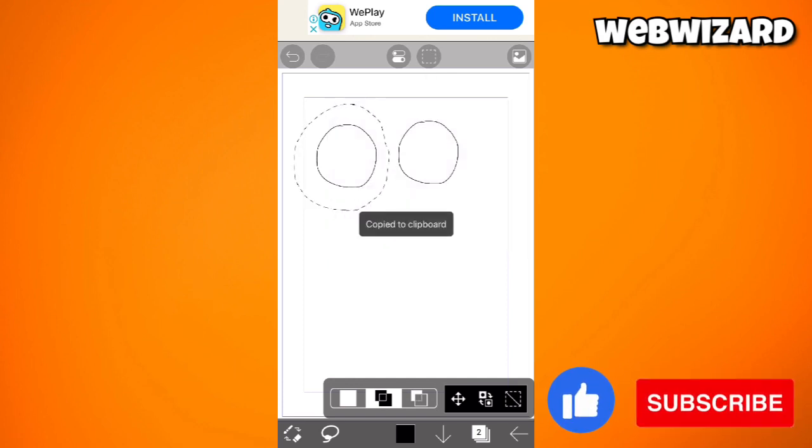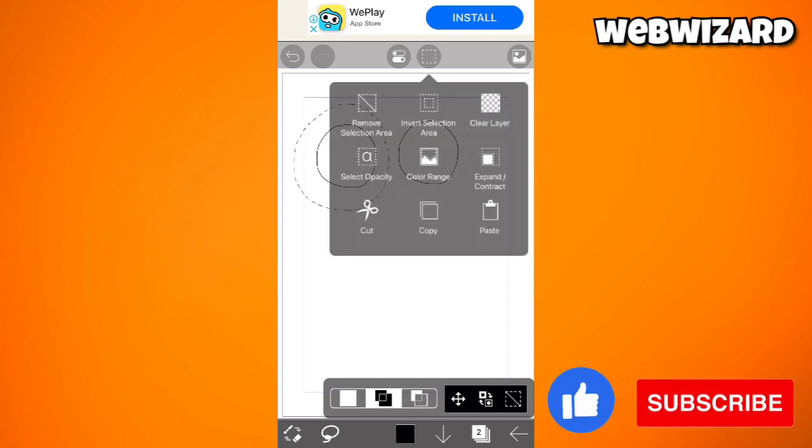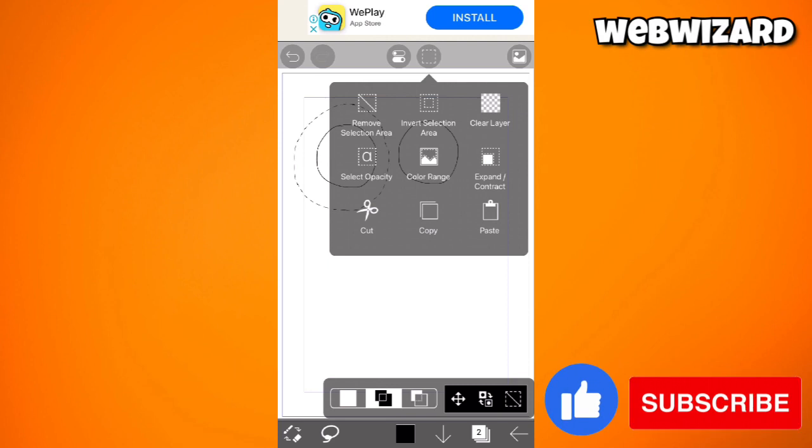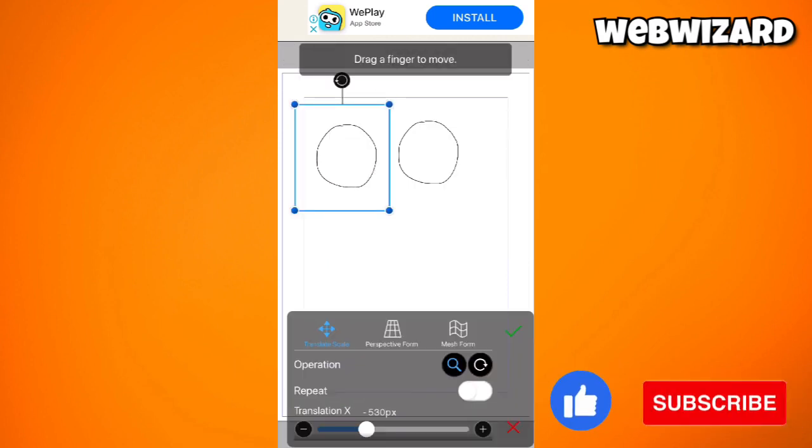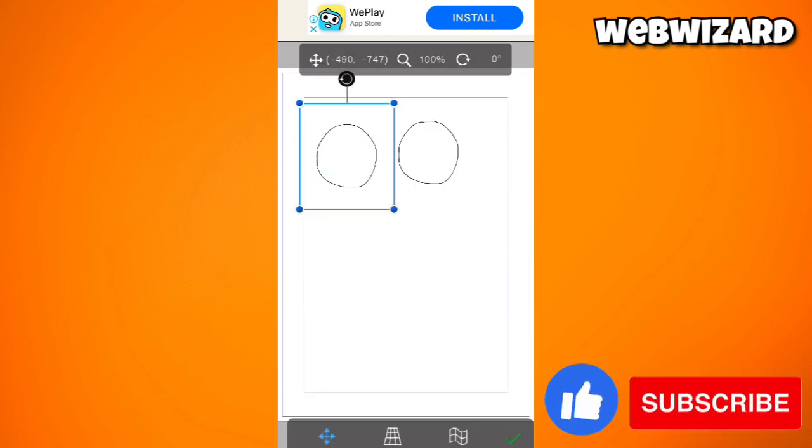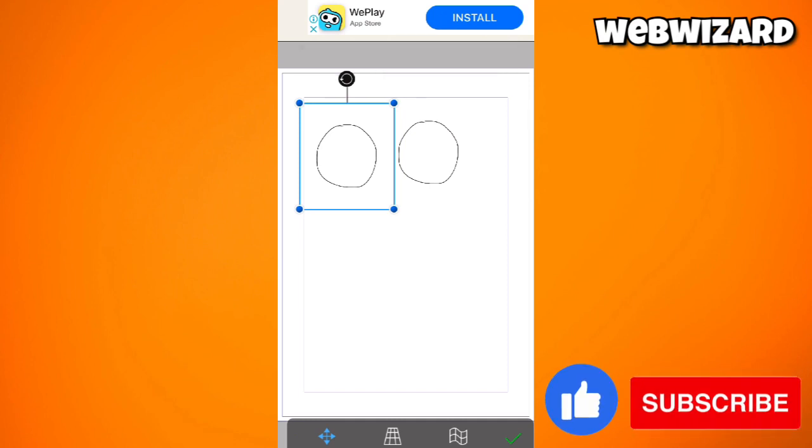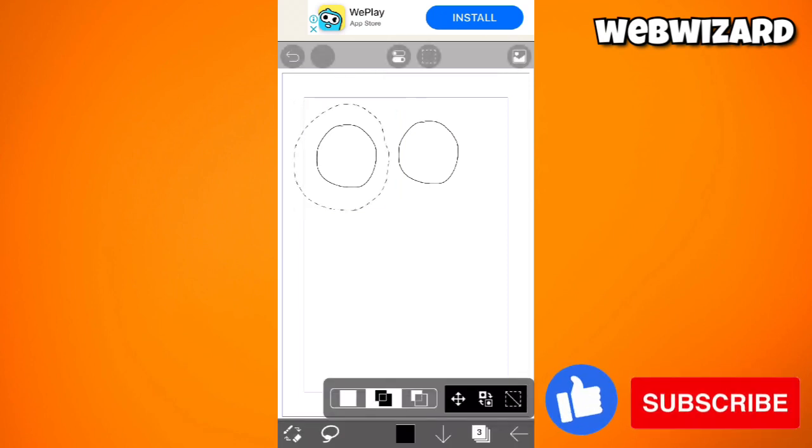Once you've done that, click on the square icon again and click on paste. Now just go ahead and drag the drawing that you've copied, okay?